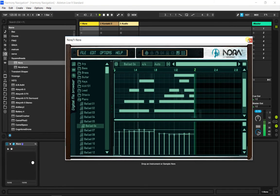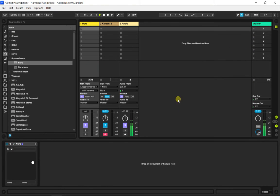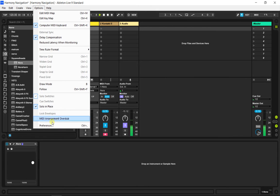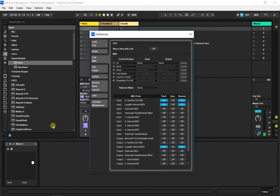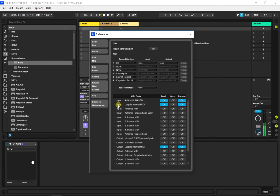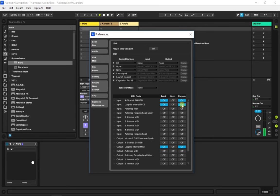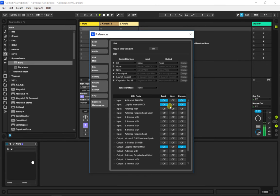Then you have to set up Ableton and Harmony Navigator to exchange this MIDI information. We go to preferences, MIDI section. You will see here input and output for LoopB. In this case I have both on, both the input and output.